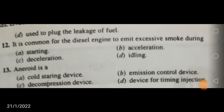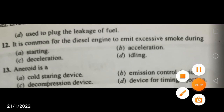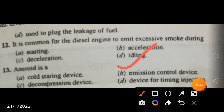The aneroid is basically an emission control device. It is neither a cold starting device, nor a decompression device, nor a device for timing injection. There are many emission control devices like two-way and three-way catalytic converters that control CO, NOx, and unburnt hydrocarbons. The aneroid is also an emission control device.